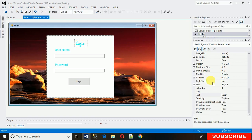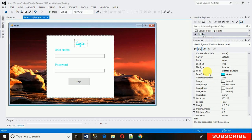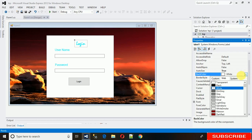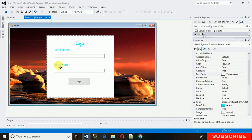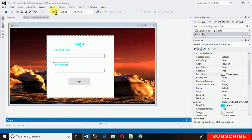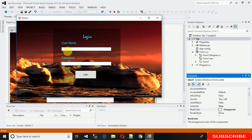The problem now is that the labels still have a background color. So change their background color — it's currently white. Make them transparent: click on each label and set the background color to transparent. Start the project again, and now you can see it's perfectly transparent and looks much better. Thanks for watching — please subscribe to our YouTube channel, share with your friends, and stay tuned for more C# videos.